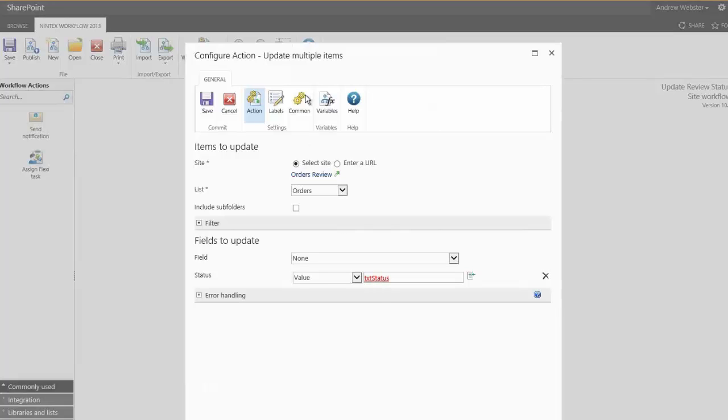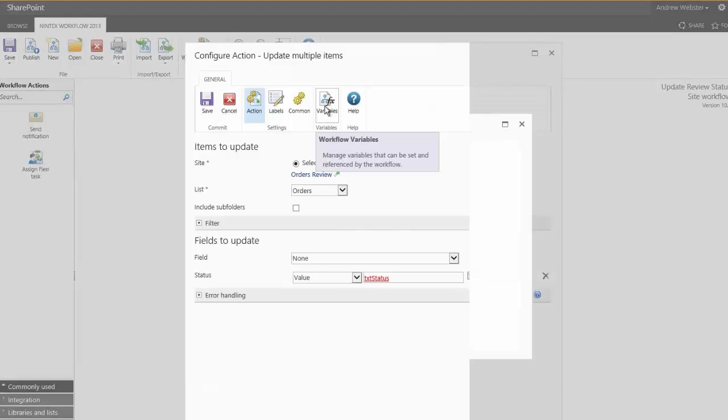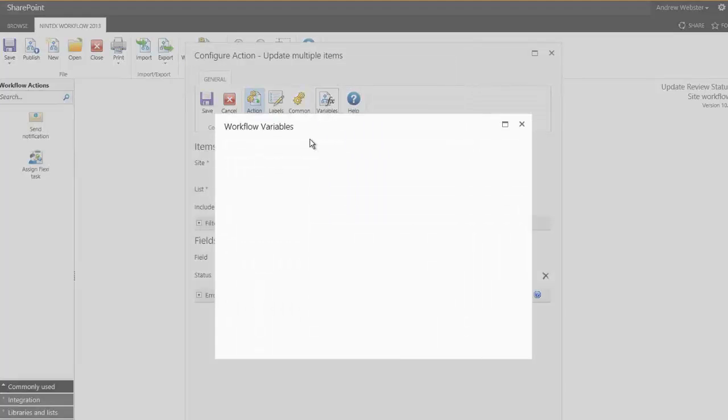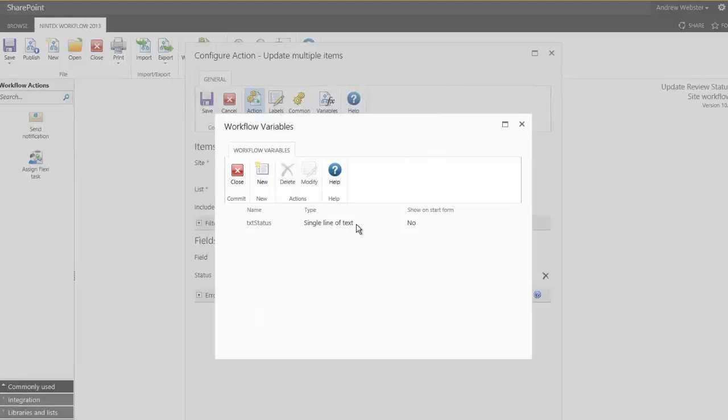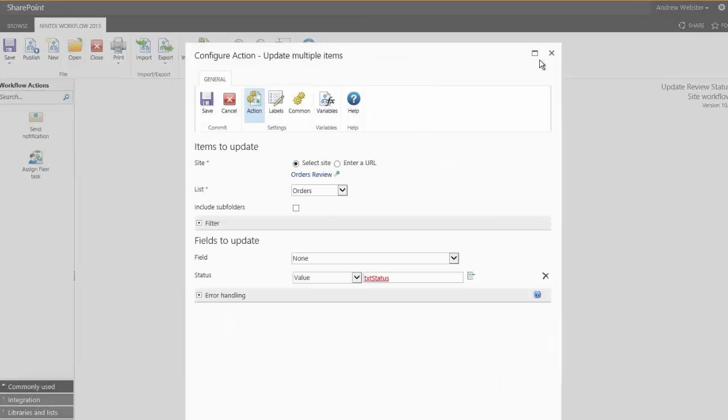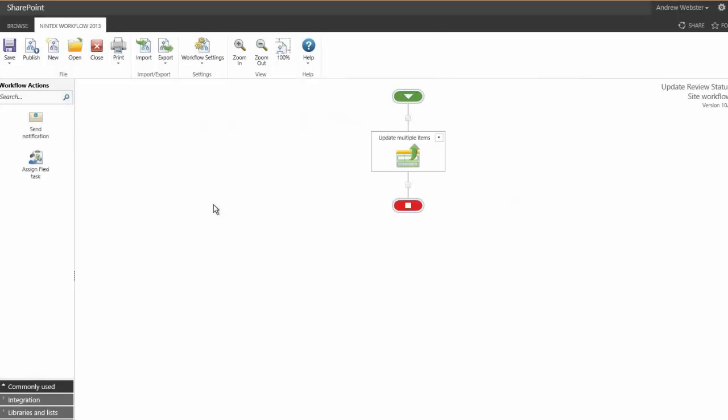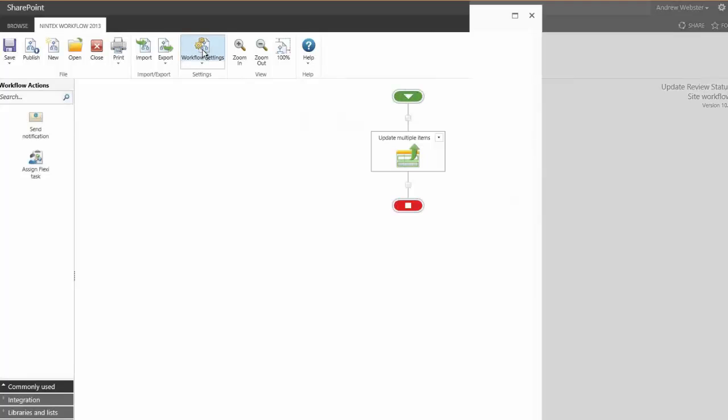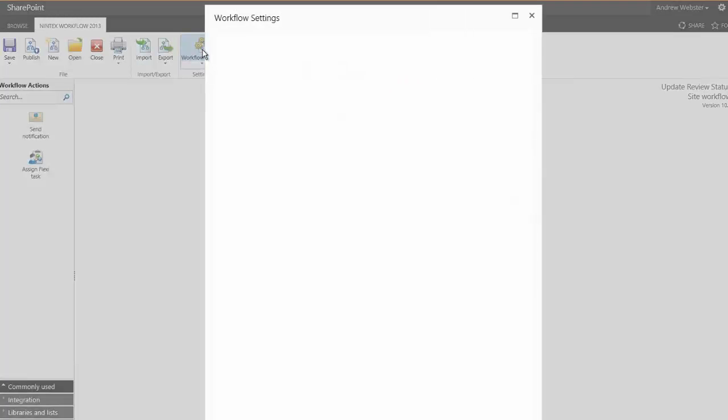This variable, text status, we've been able to create inside our workflow as a simple single line of text variable. Very easy to set up. No code required. The other important thing to take note of here is being a site workflow, you do have a start form which can be used to trigger off the workflow.